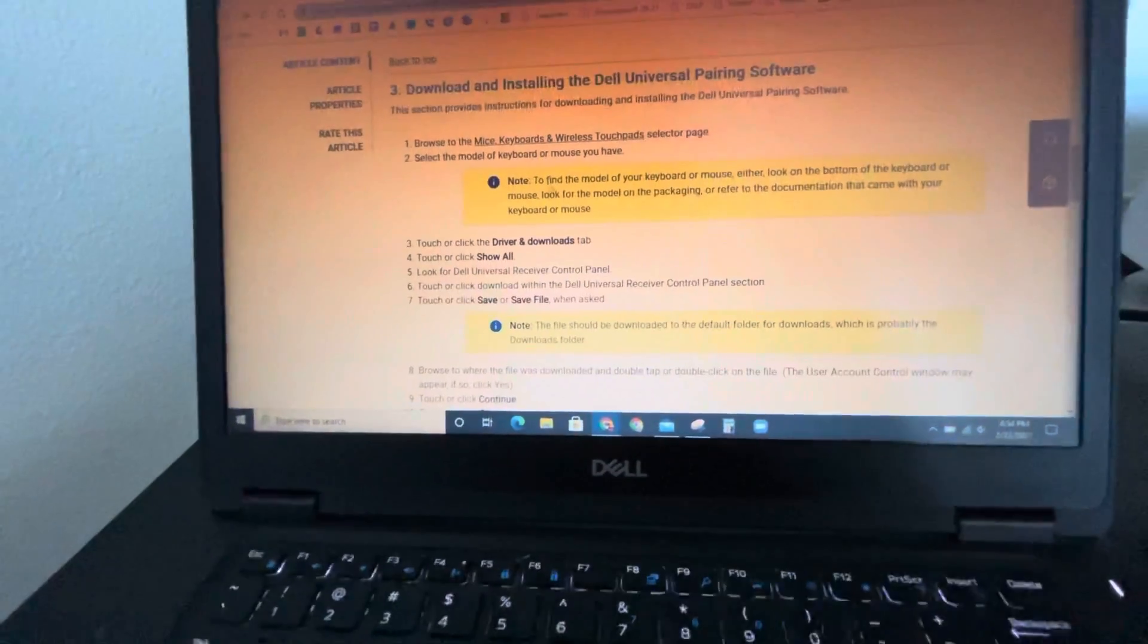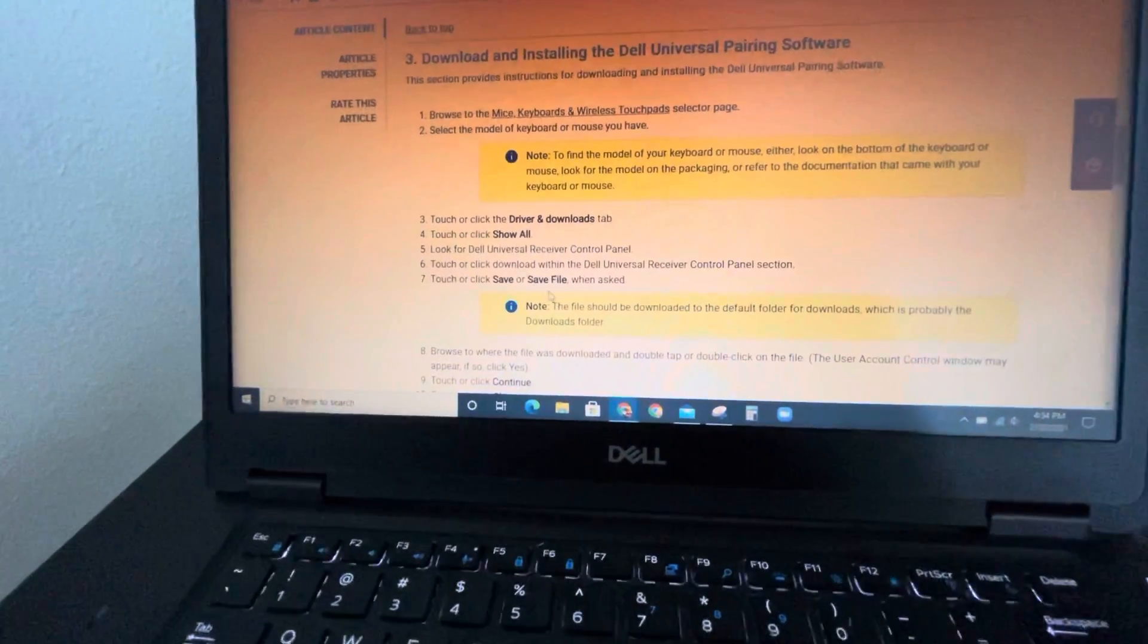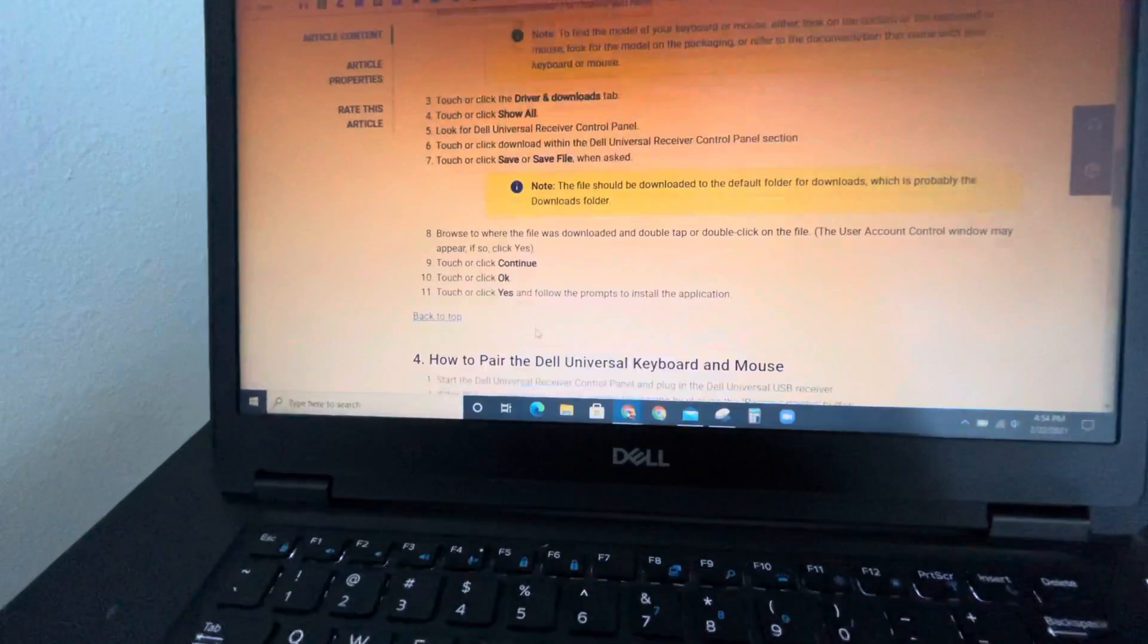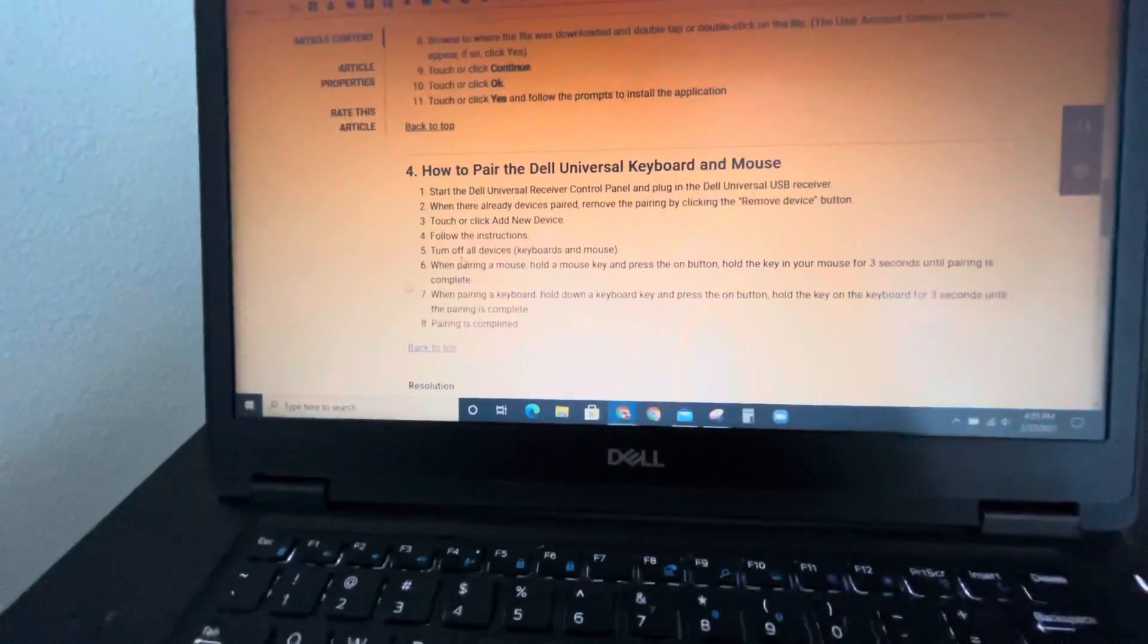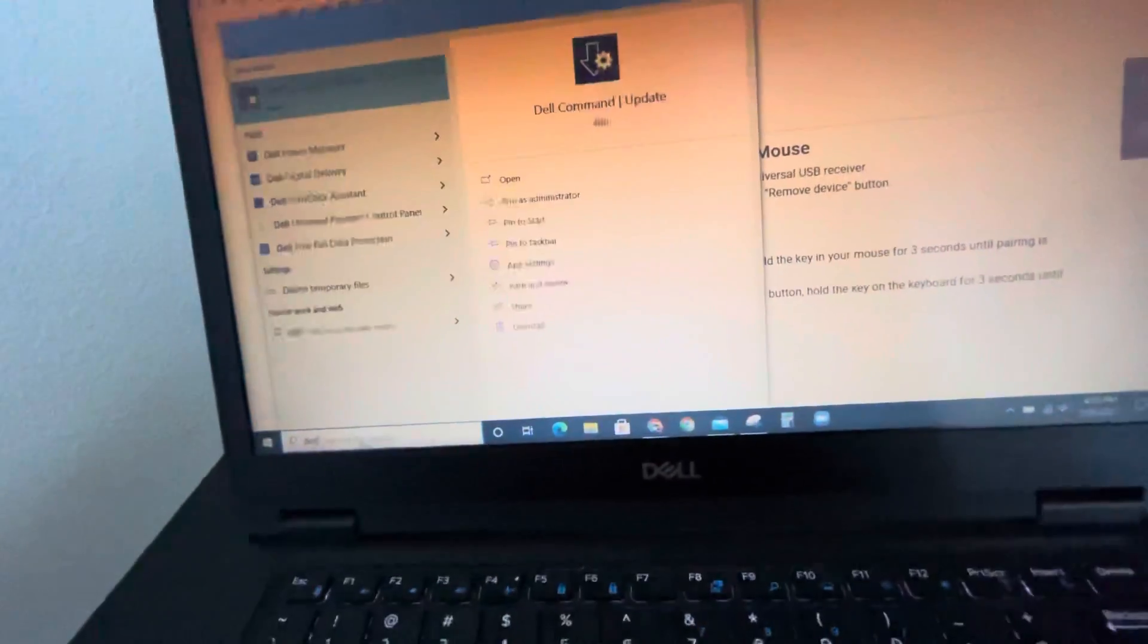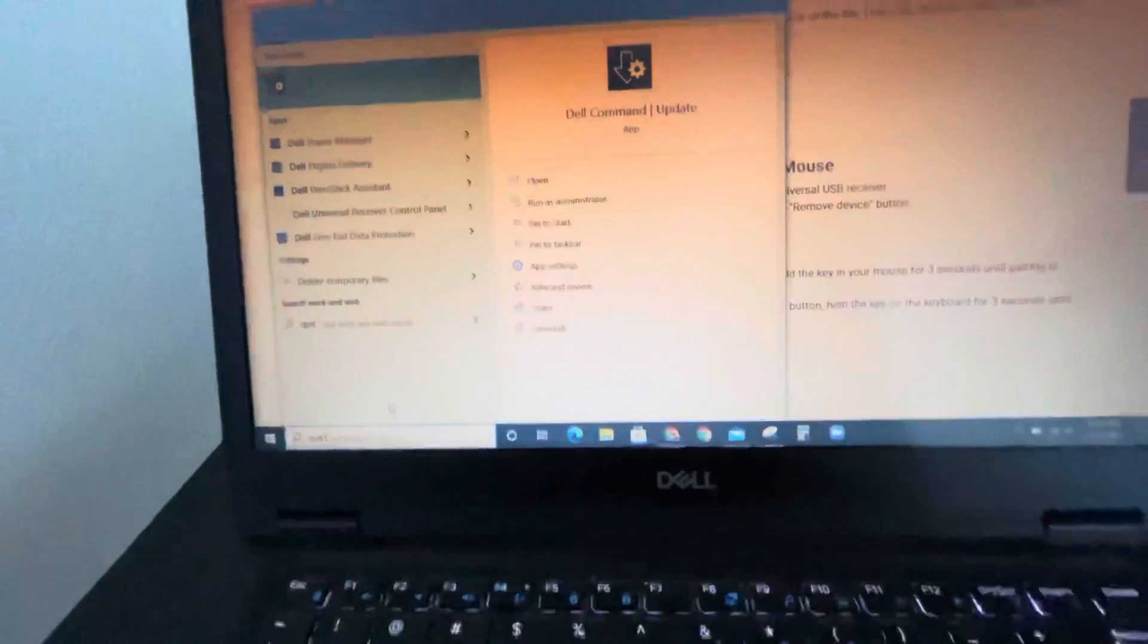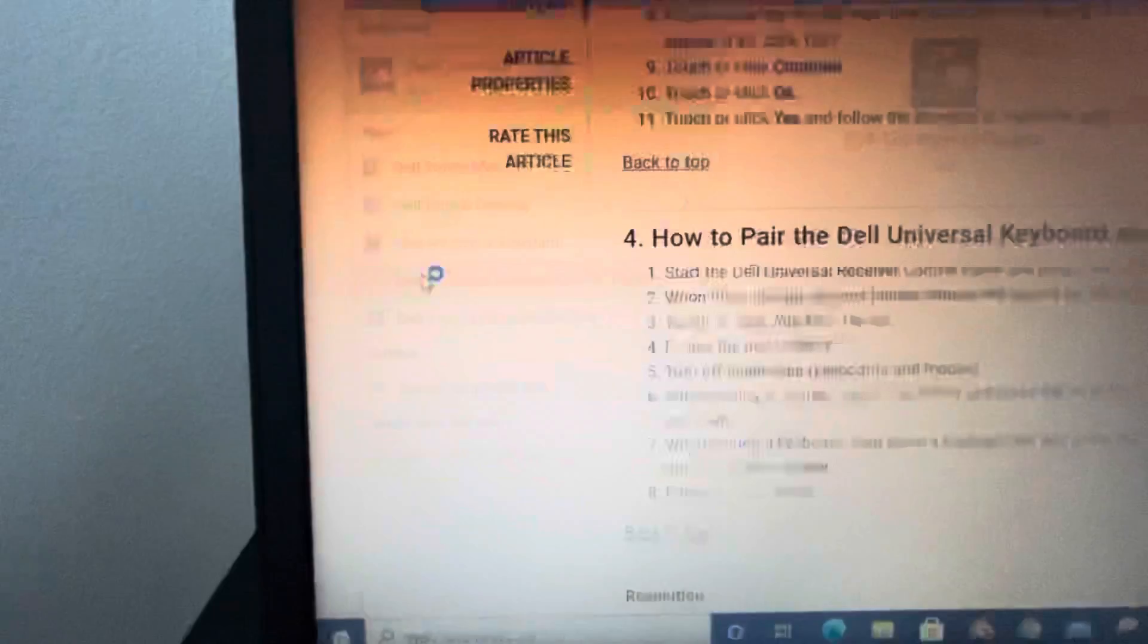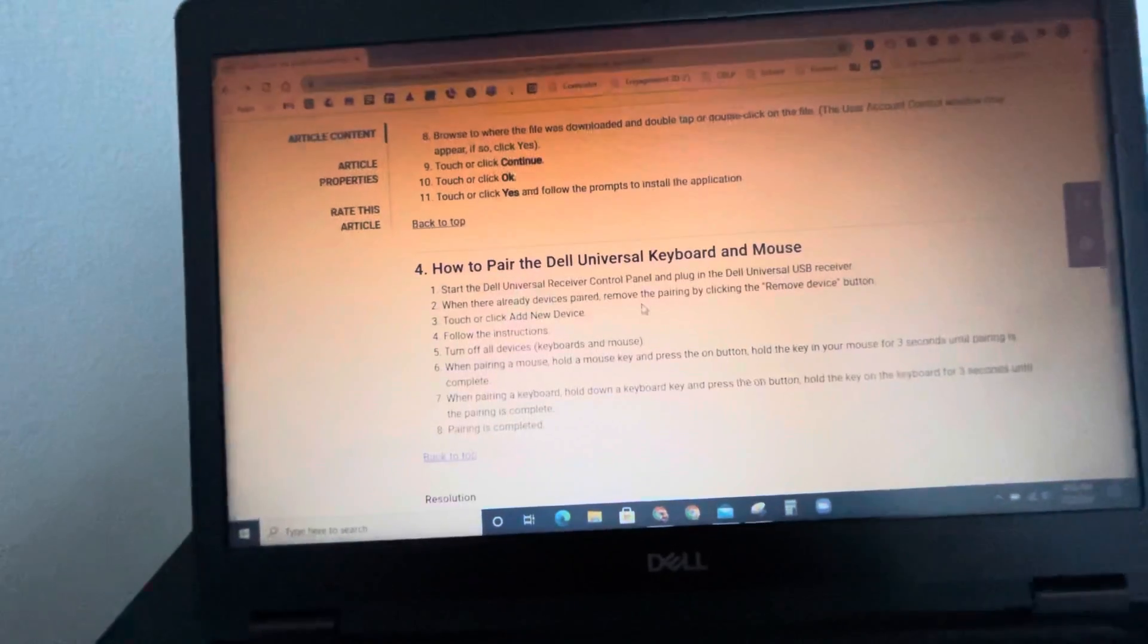Let me see, right after that, save and file, click on how to pair. Okay, let's go ahead and Dell Universal. As you see, receiver control.